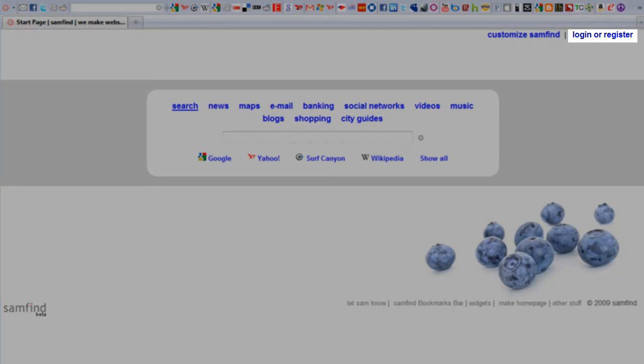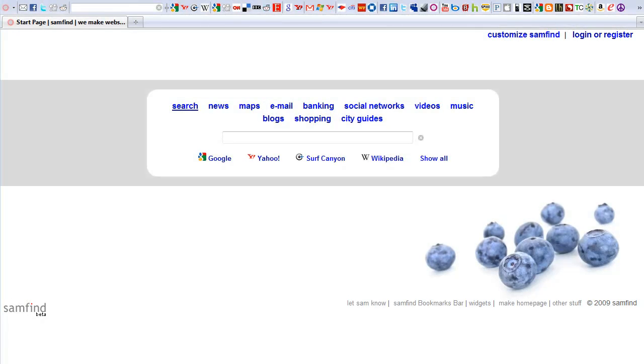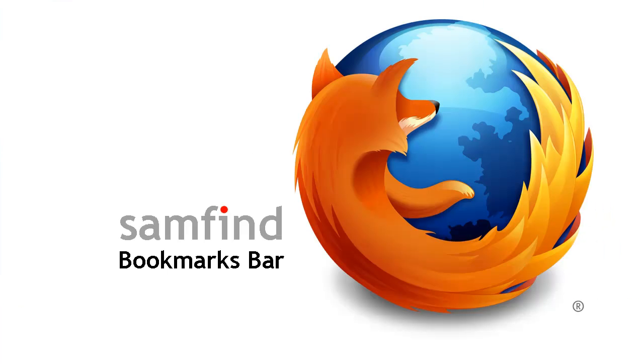If you decide to register with Sam Find.com, you can log in on any computer and have your settings follow you to other computers.